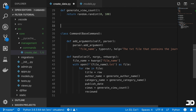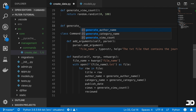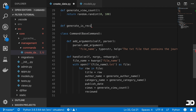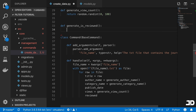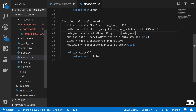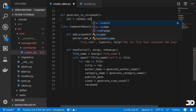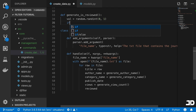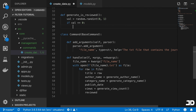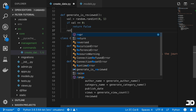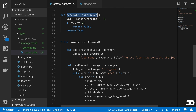Then we define generate_is_reviewed. Here we generate a random integer between zero and one. If it's zero, return False; otherwise return True. This is because reviewed is a boolean field, so it needs to be passed a value of either True or False.